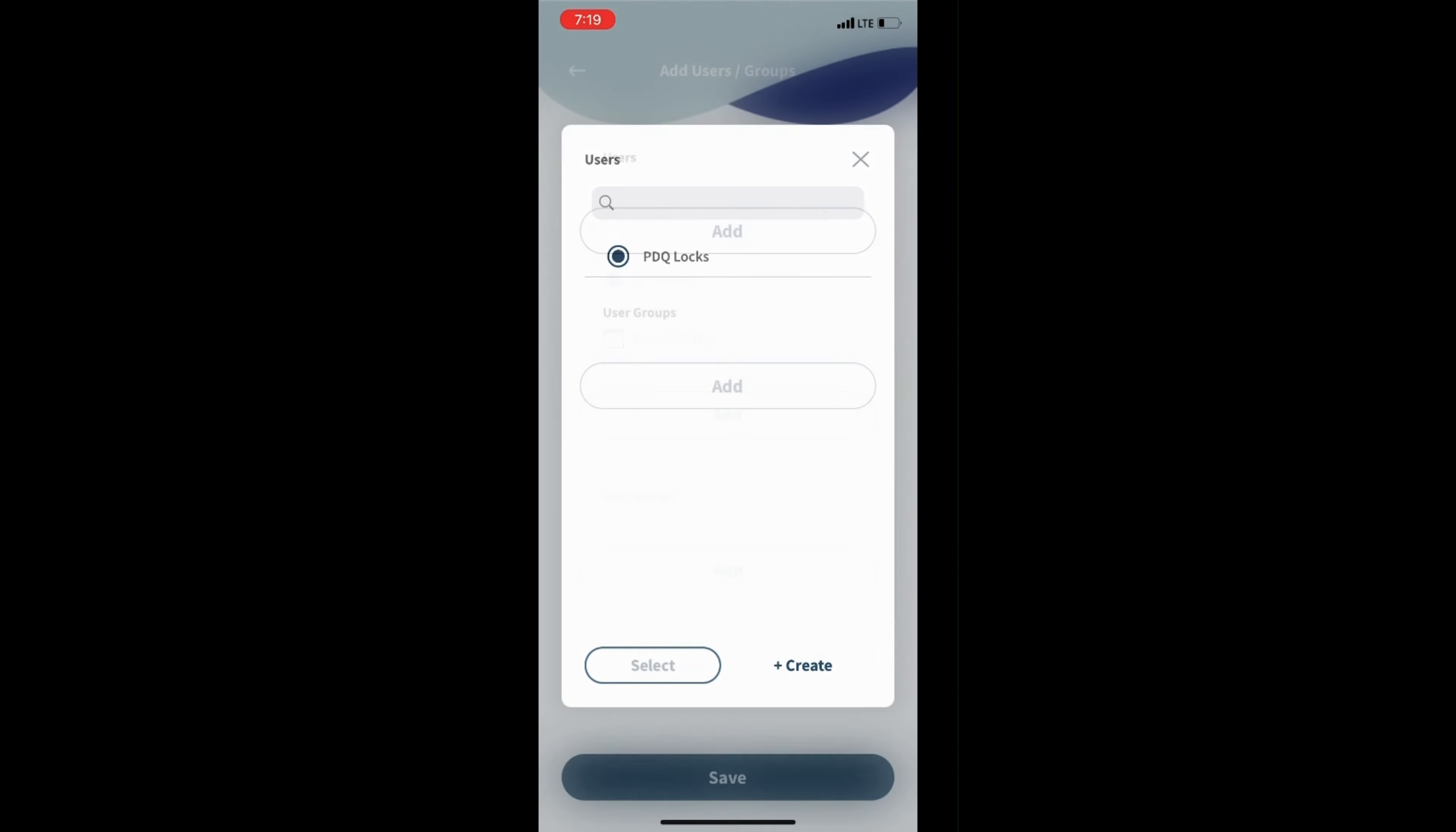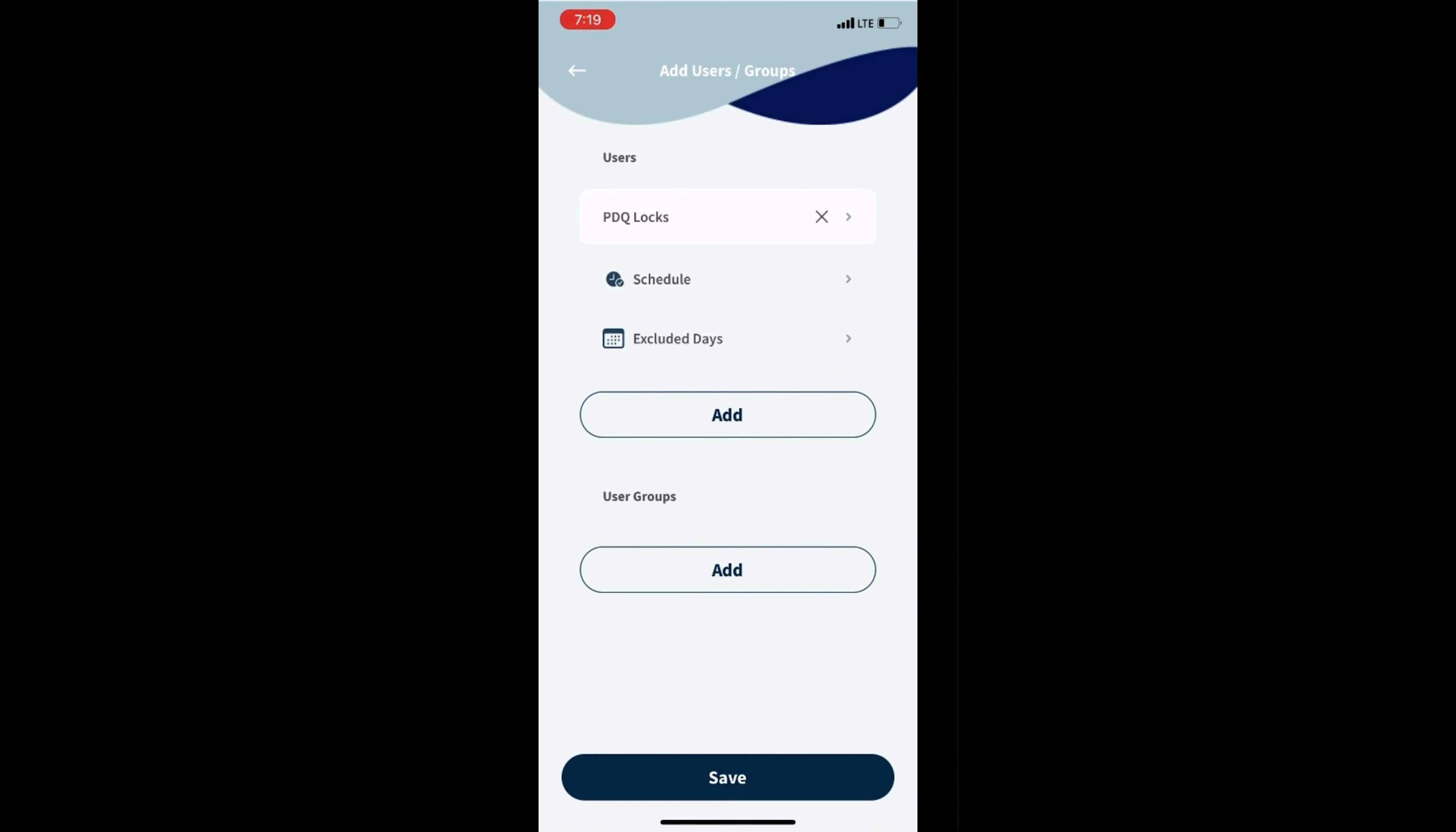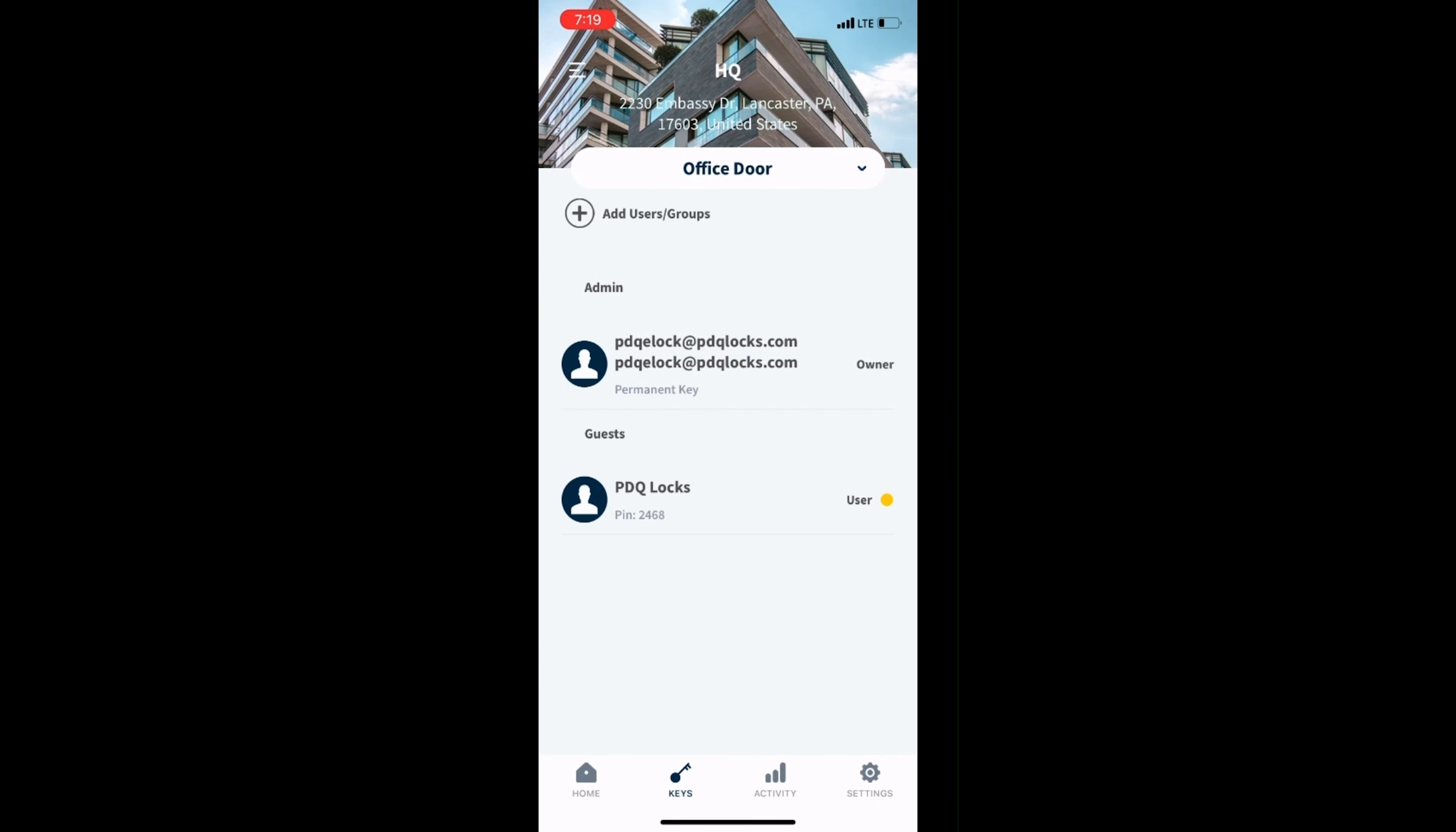There are options to create schedules or excluded days. You can select these options if you have created them, otherwise select Save.